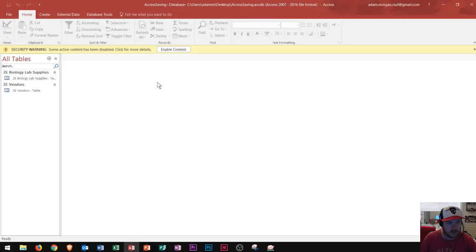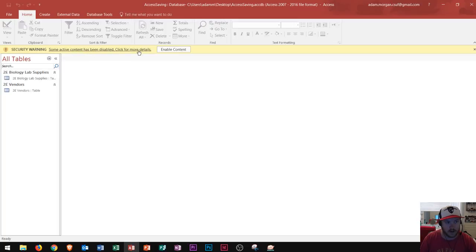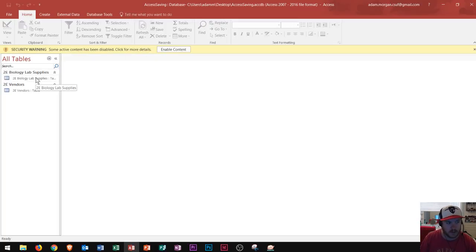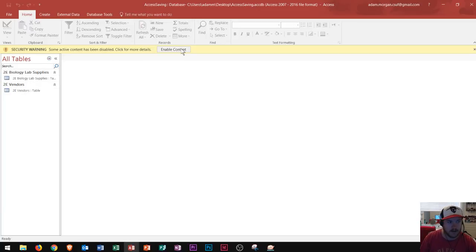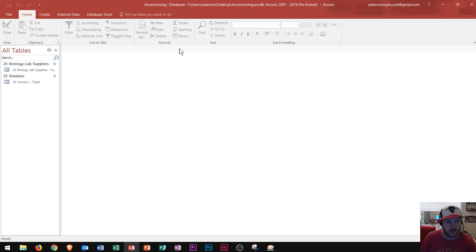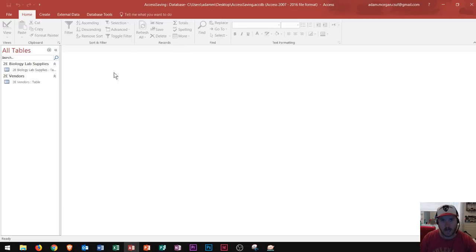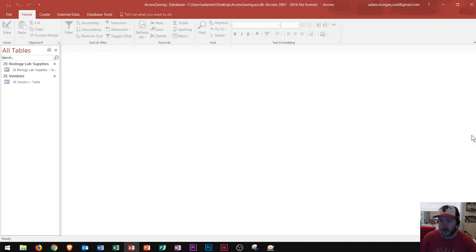Now you'll notice that even after I save it I still have this yellow security warning bar up at the top. A lot of students try to start opening up the tables and start working at this point. But really what you should do is click enable content. That way you can get all of the active content and you can start editing your documents and editing your tables and start adding your other objects and basically working with the full program of Access.